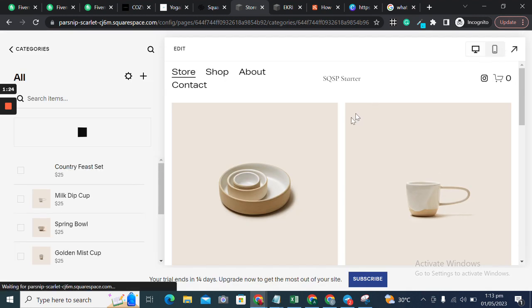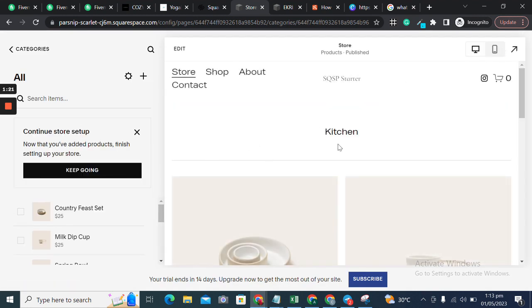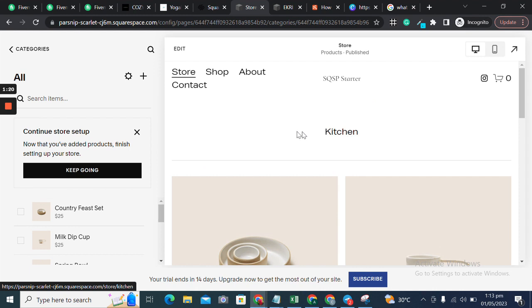This will save all the tags and categories. These can appear as a header on top of the shop page.